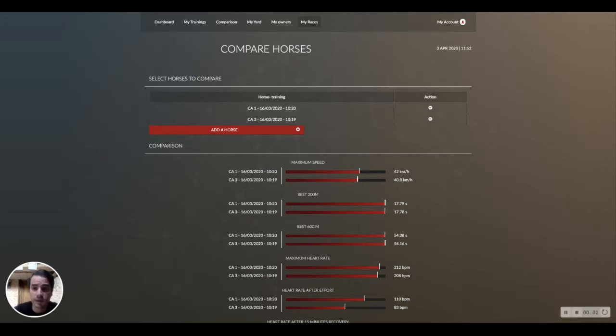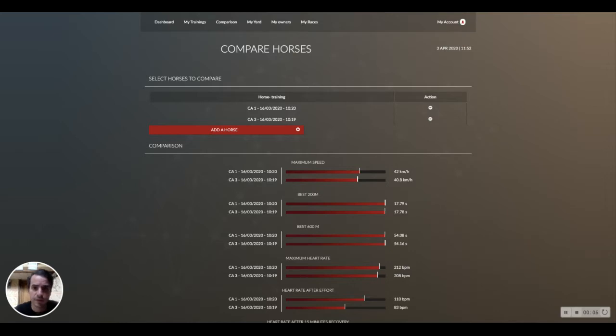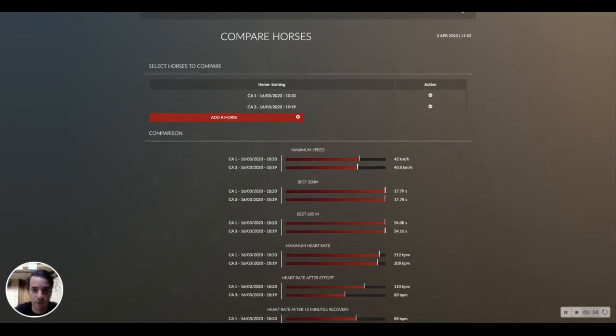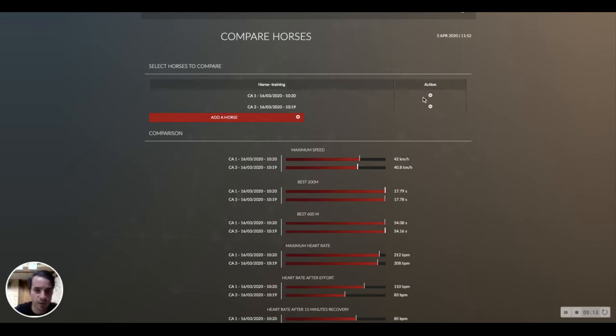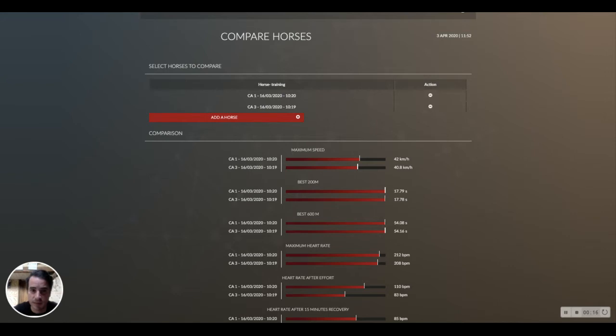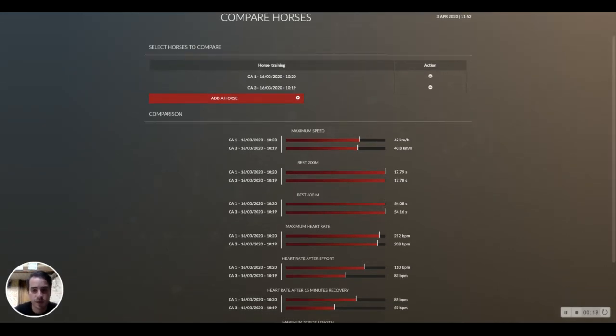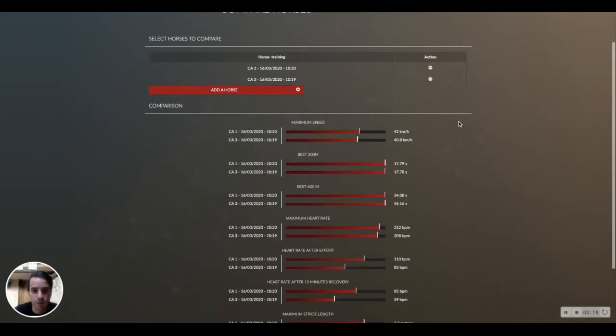Hi everyone, in this video I'm going to explain how to use the comparison tool of the equiment platform efficiently. You just select your two horses here. It's very interesting because these are two-year-old horses that have done the exact same exercise in the same conditions.